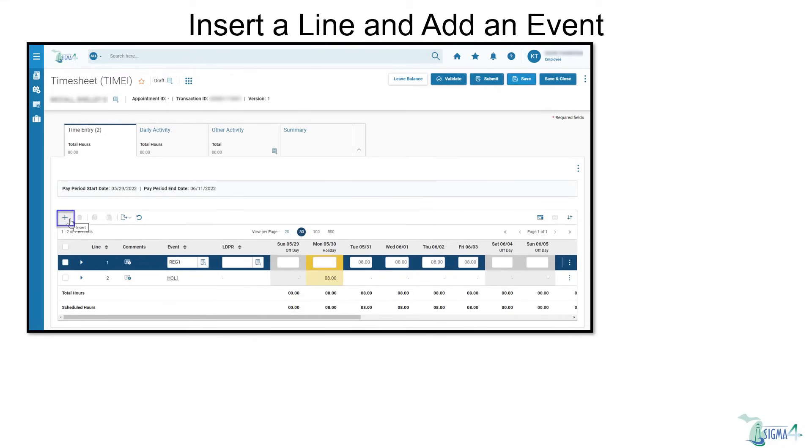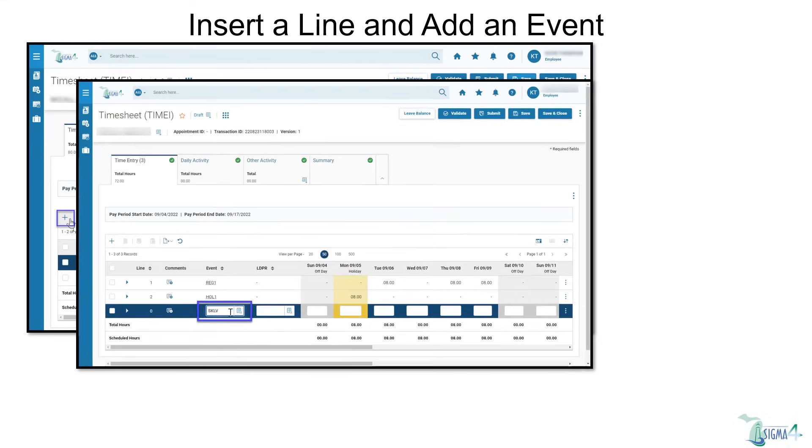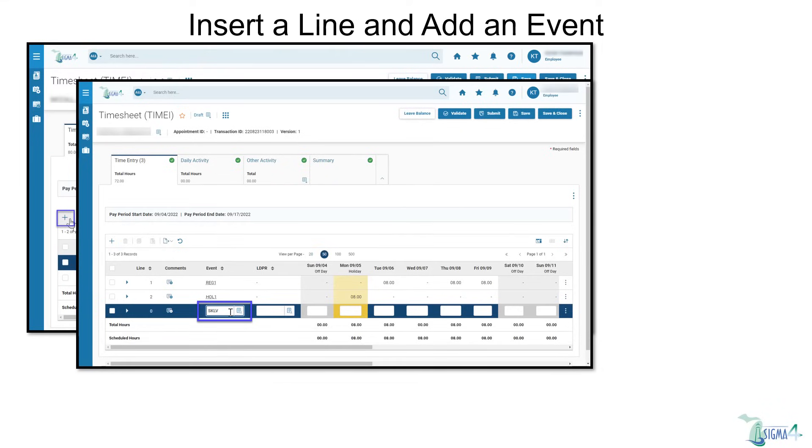An improvement of Sigma 4 is that the method of adding lines is no longer buried under other functions. To enter sick leave, select the plus icon to insert a row. Once a line is added, if you know the event type abbreviation, you can simply enter SKLV directly into the event text field rather than searching for the event type.